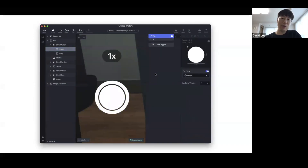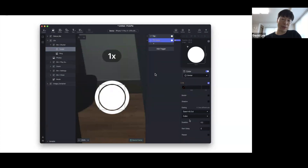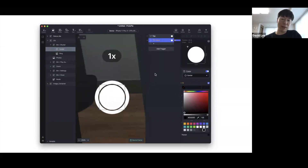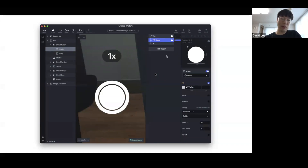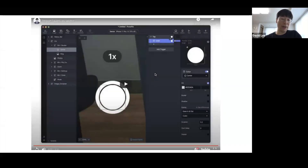That was a long process — even for simple work like changing the color of an object, you had to recreate things in ProtoPie that you already created in Figma. That was very cumbersome and redundant work.